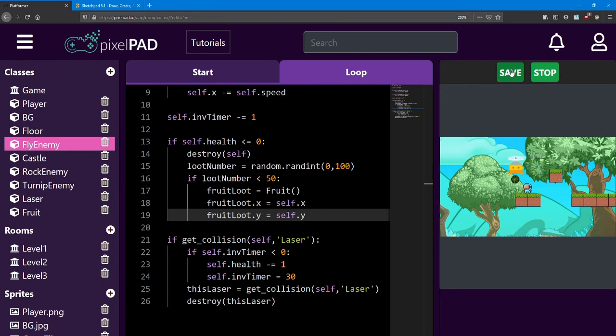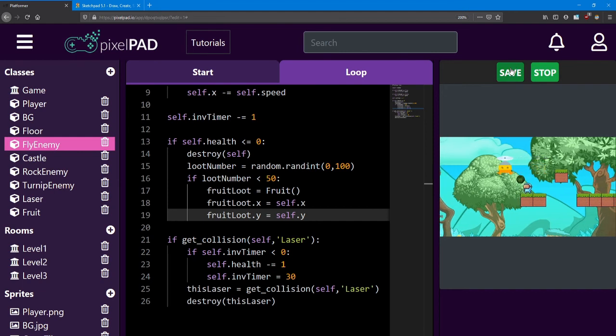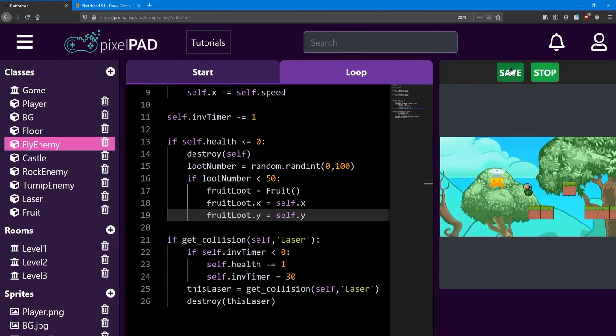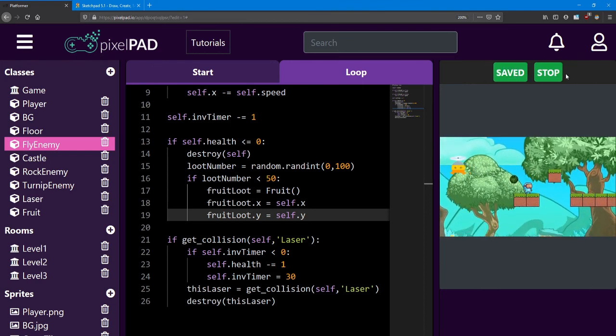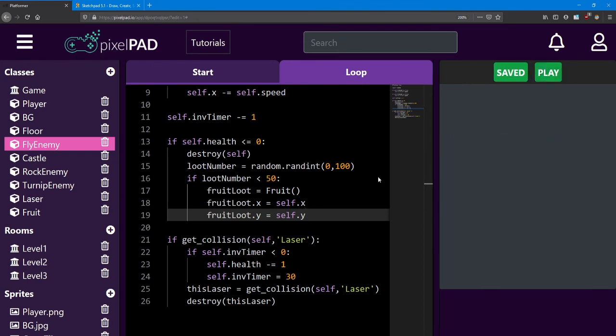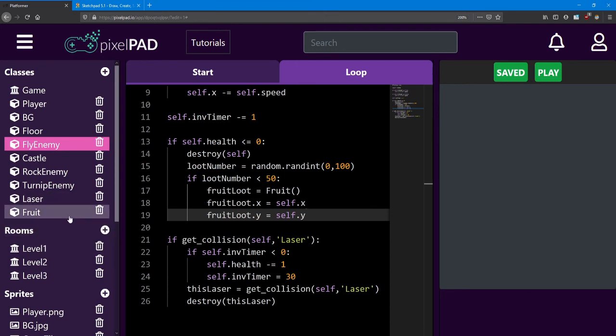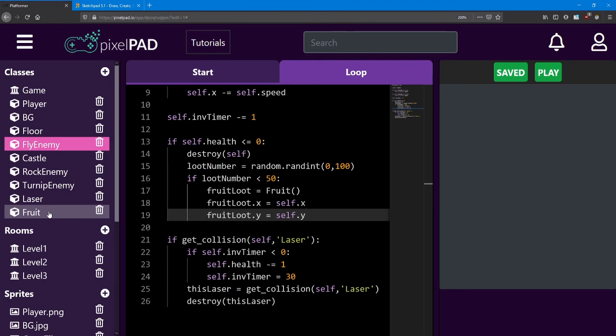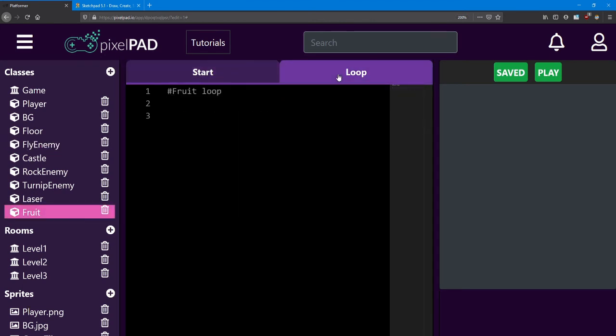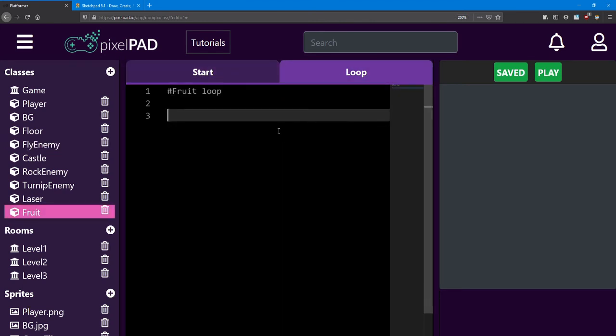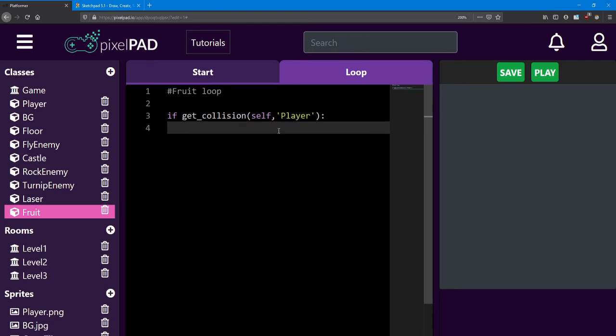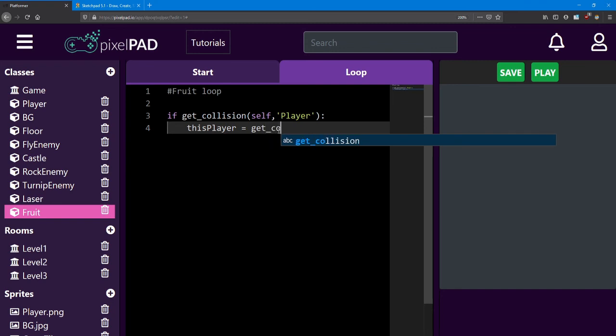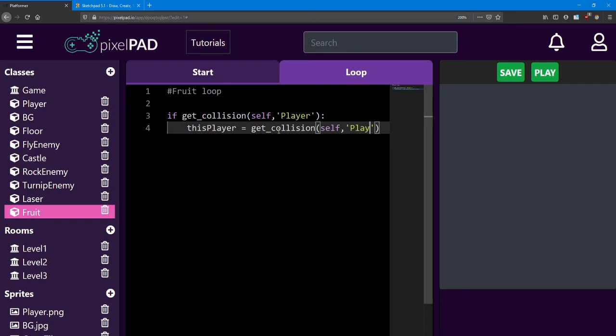Now in order to collect the fruit, we need to do a collision check between the player and the fruit. In order to keep our player loop a little more clean, I'm going to do this code inside the fruit loop. First, we do a collision check to see if it's colliding with the player. If so, we need to get the information about the player. So we'll have to say this player equals getCollision. It's going to be that same collision check again.